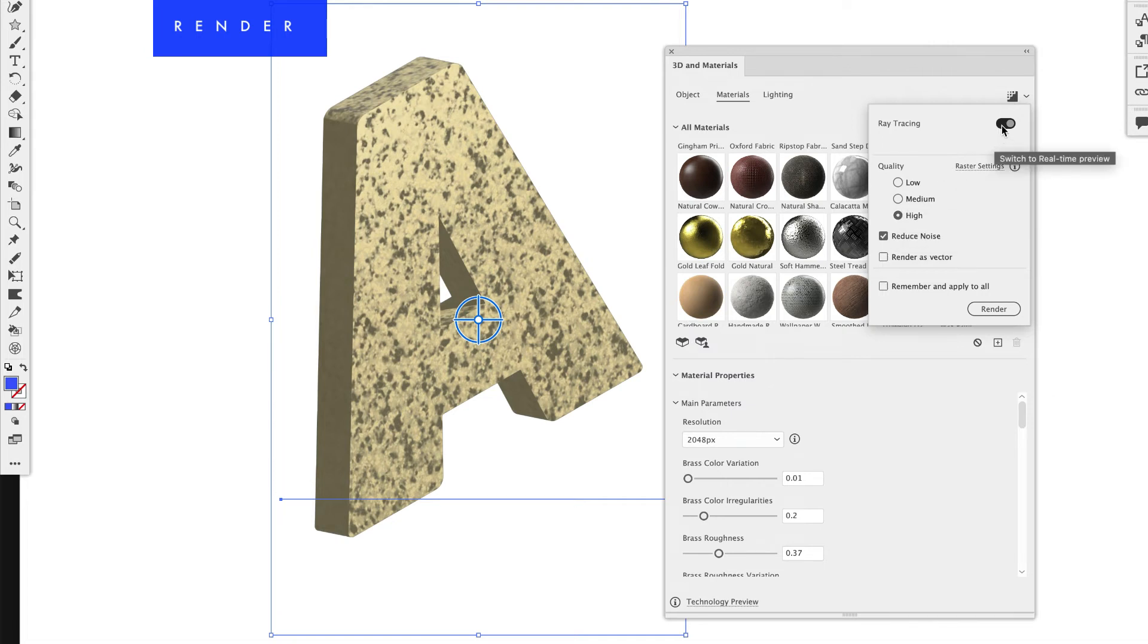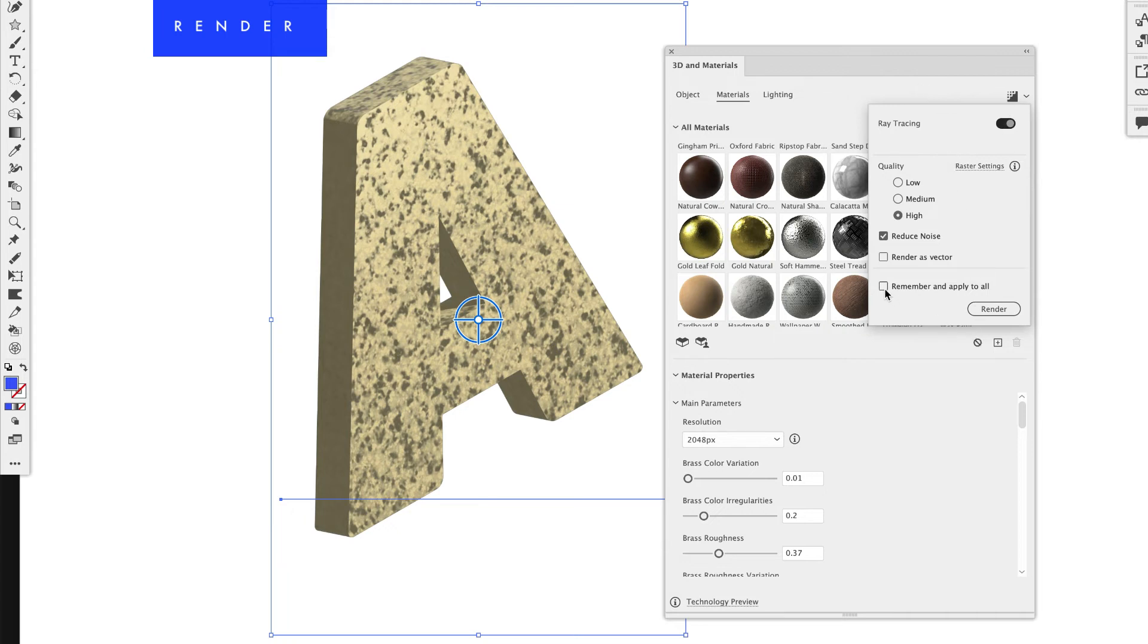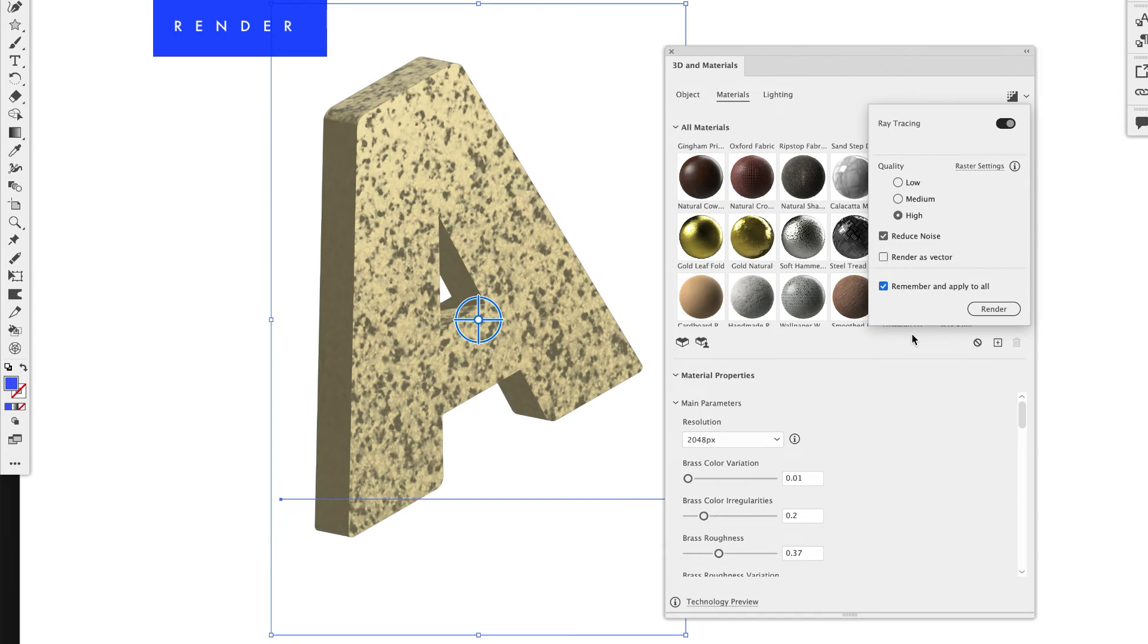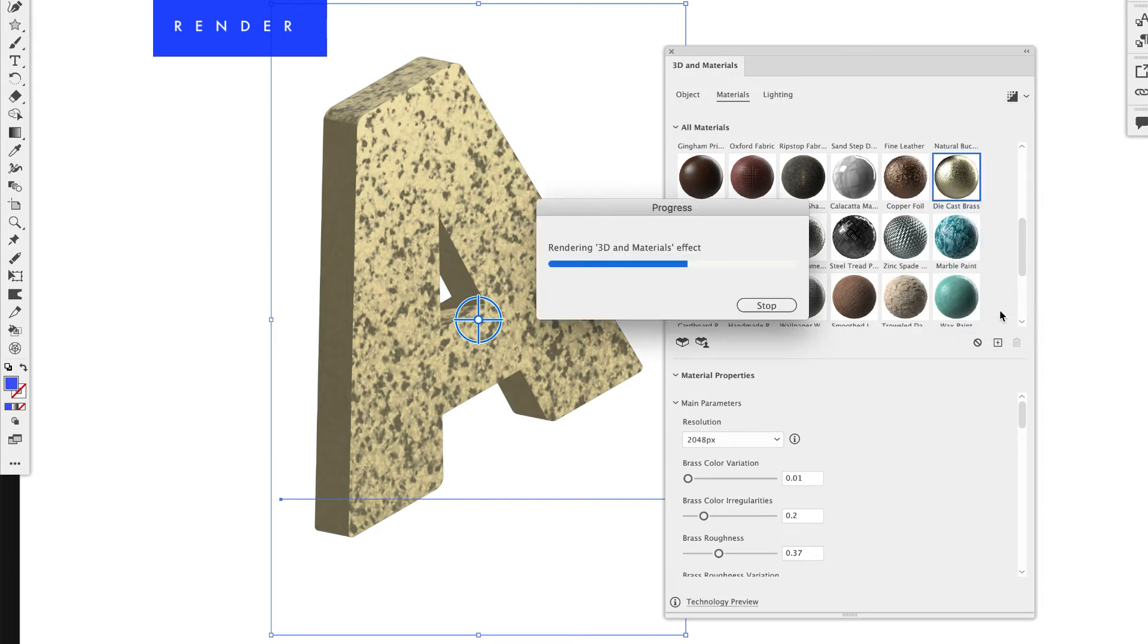So I'm going to do high. But now that I have ray tracing on, it's going to take forever to make small changes. Because each time I move the object or change the object, it's going to re-render it, which takes time. So you could do remember and apply to all. It will save you a whole lot of time so you don't have to sit there and do that each time. So let's go ahead and render.